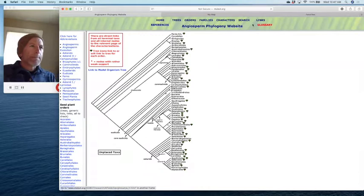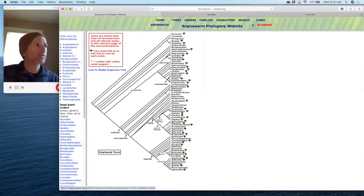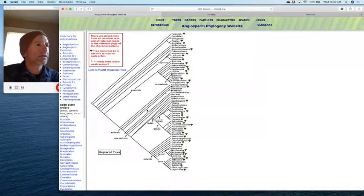I want to use today as an opportunity to go through and start talking about plant families and the arrangement of hypothesized evolutionary relationships among those families. What we're looking at here is the web page for the Angiosperm Phylogeny Group, which keeps frequently updated phylogenies for major plant groups. This first screen shows the major tree for seed plant orders.